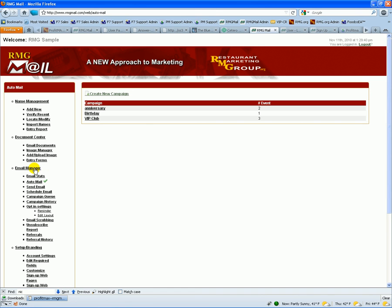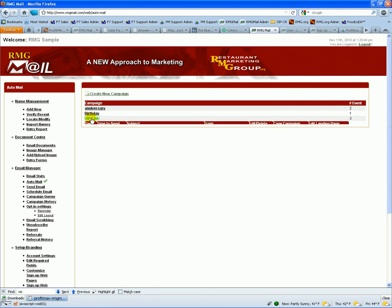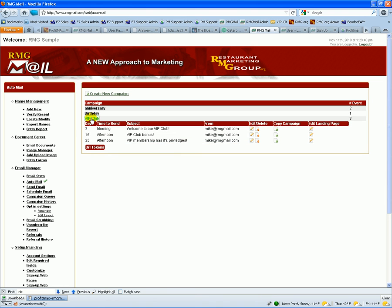When you have a customer sign up for a program, if you have people signing up for your birthday or anniversary or a VIP program, what happens is that you can set up these auto mail processes.